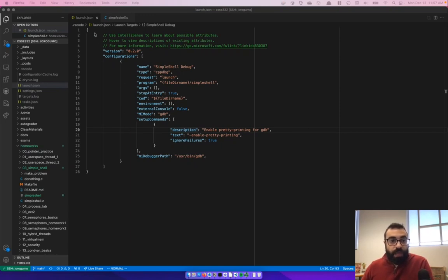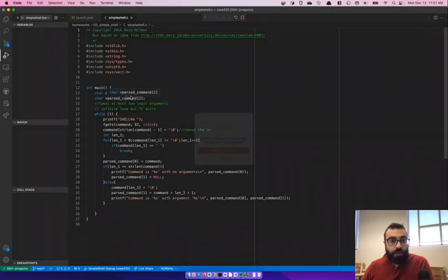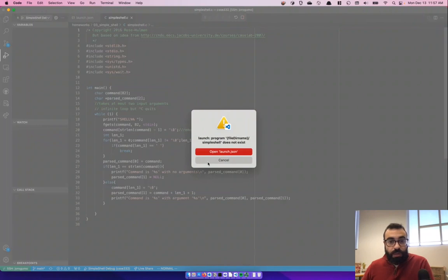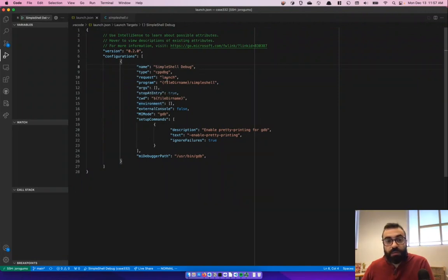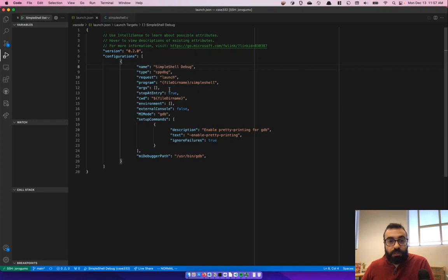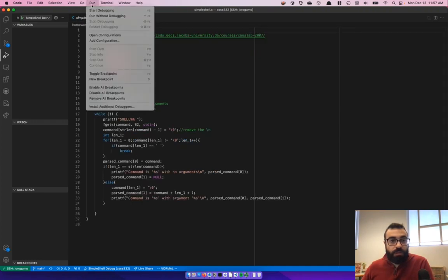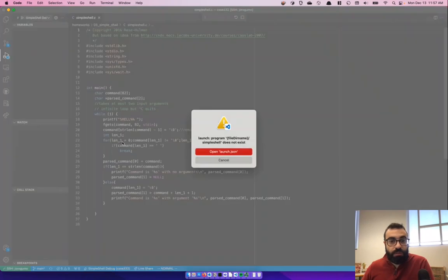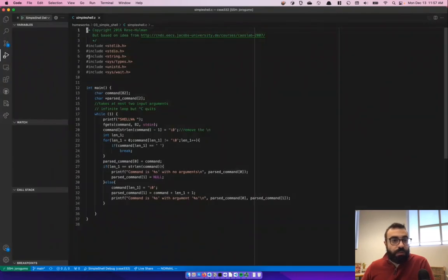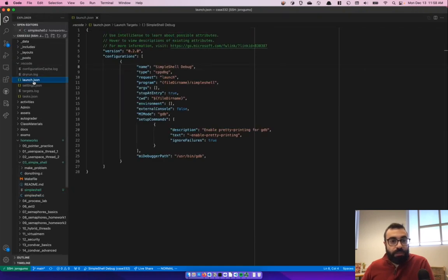So we have added this launch json debug. Now go to simple shell. Click on start debugging. Run and start debugging. And we see that file dir name, simple shell does not exist. Let's see what the matter is. Let's debug this together.